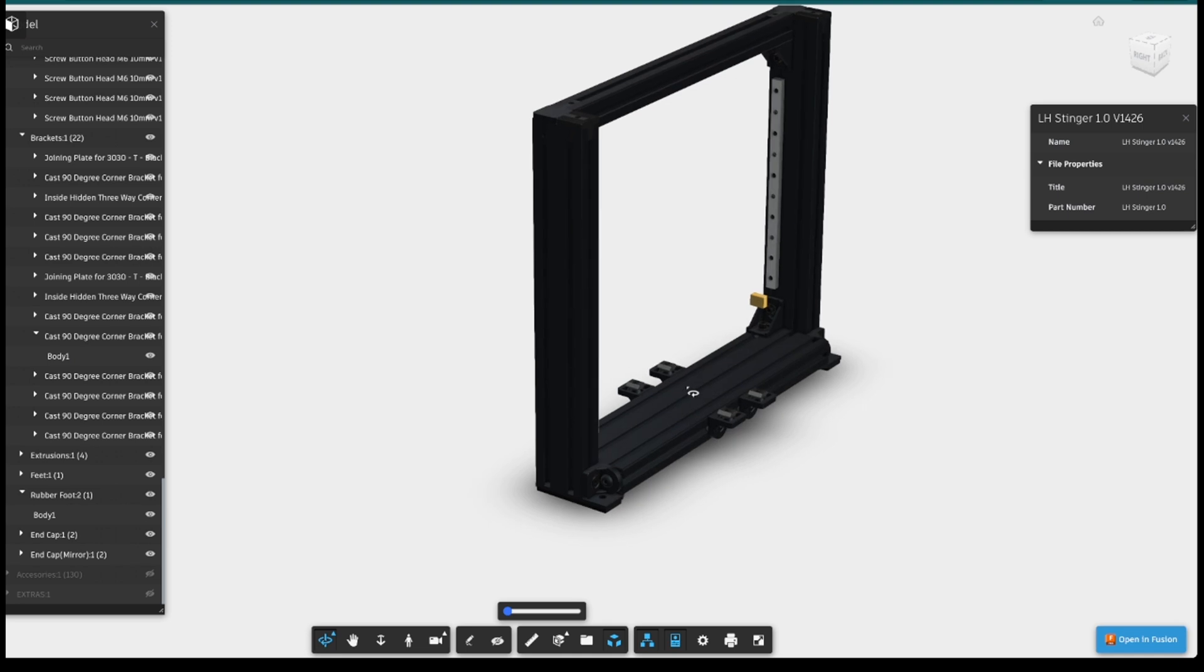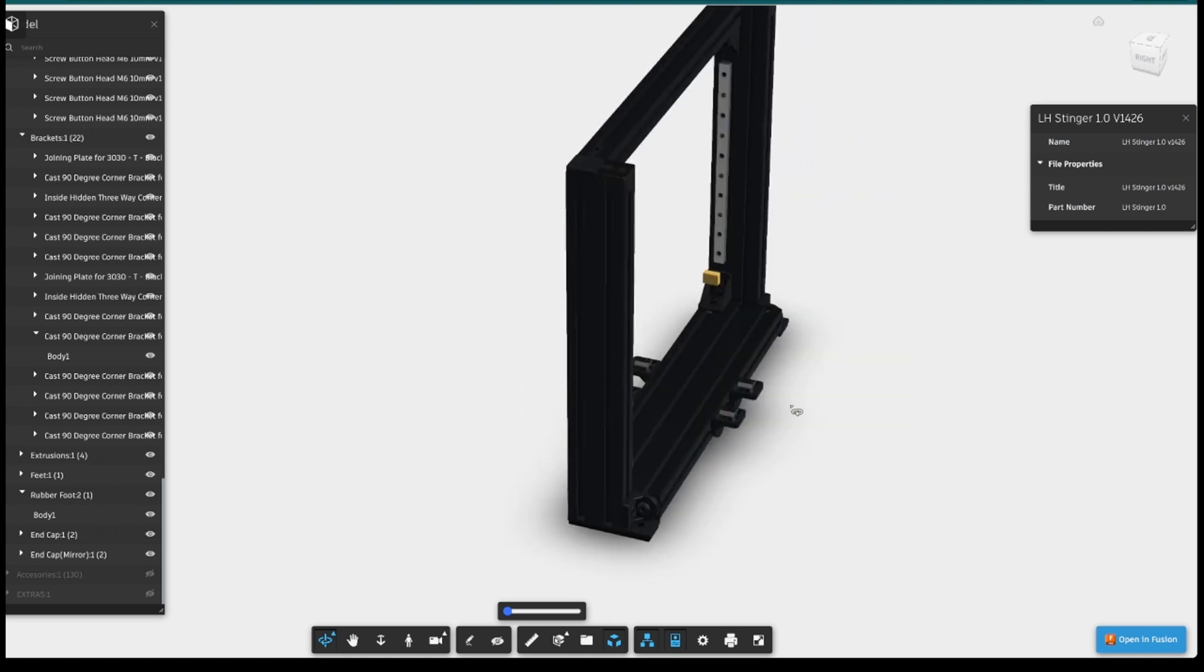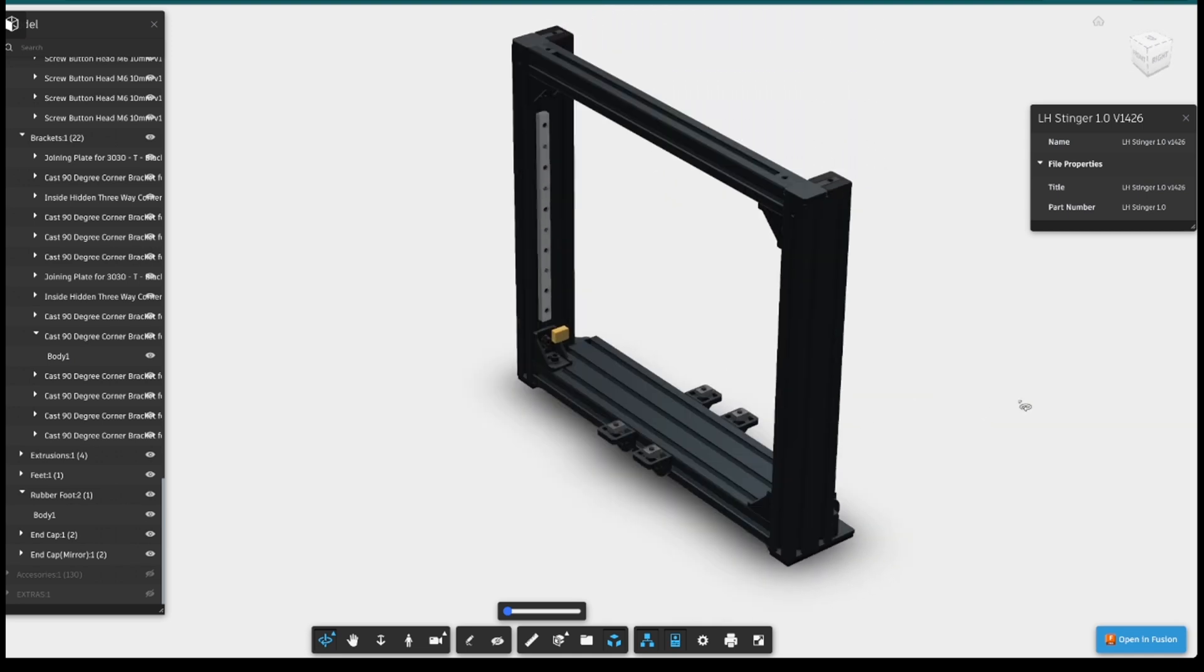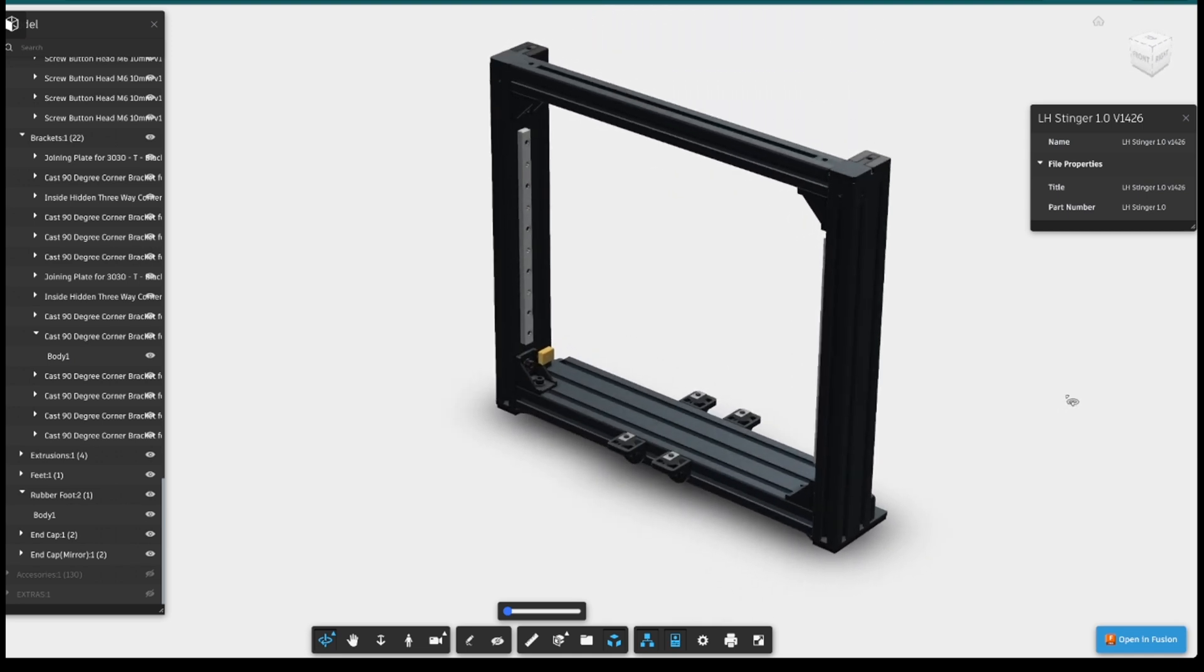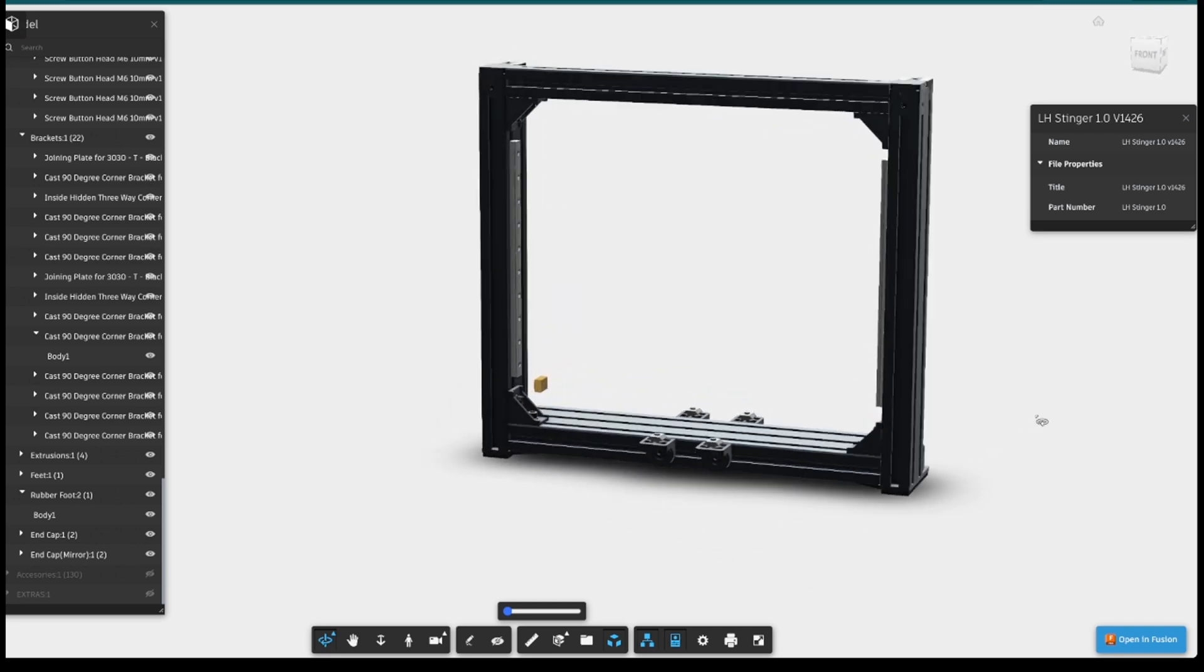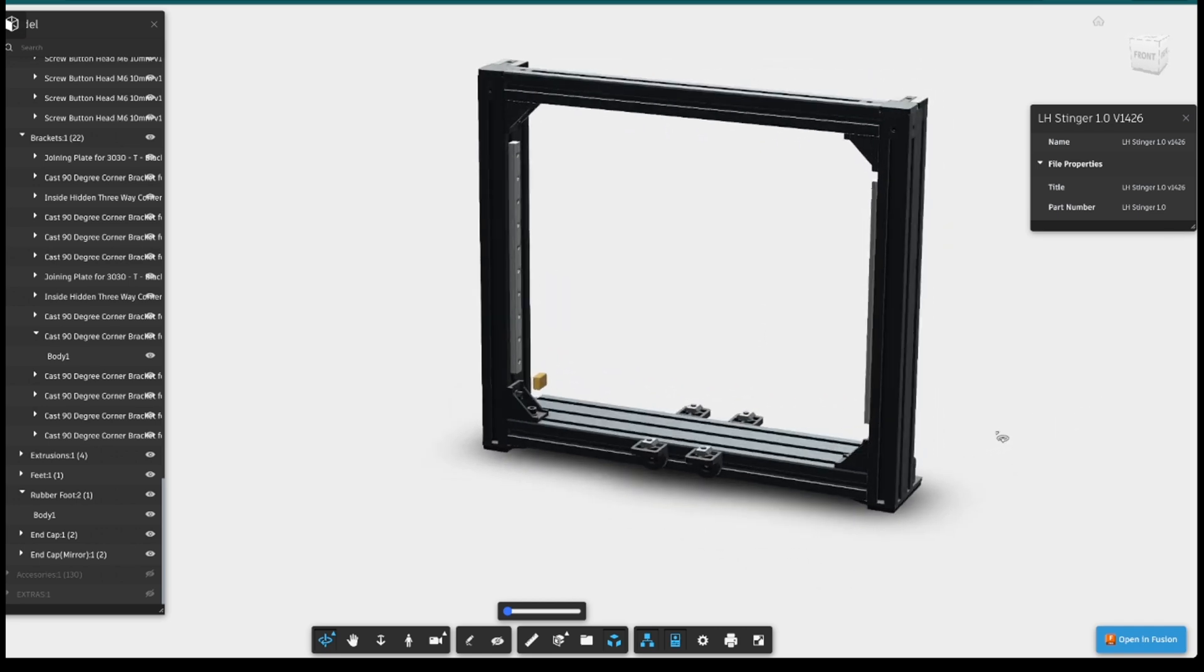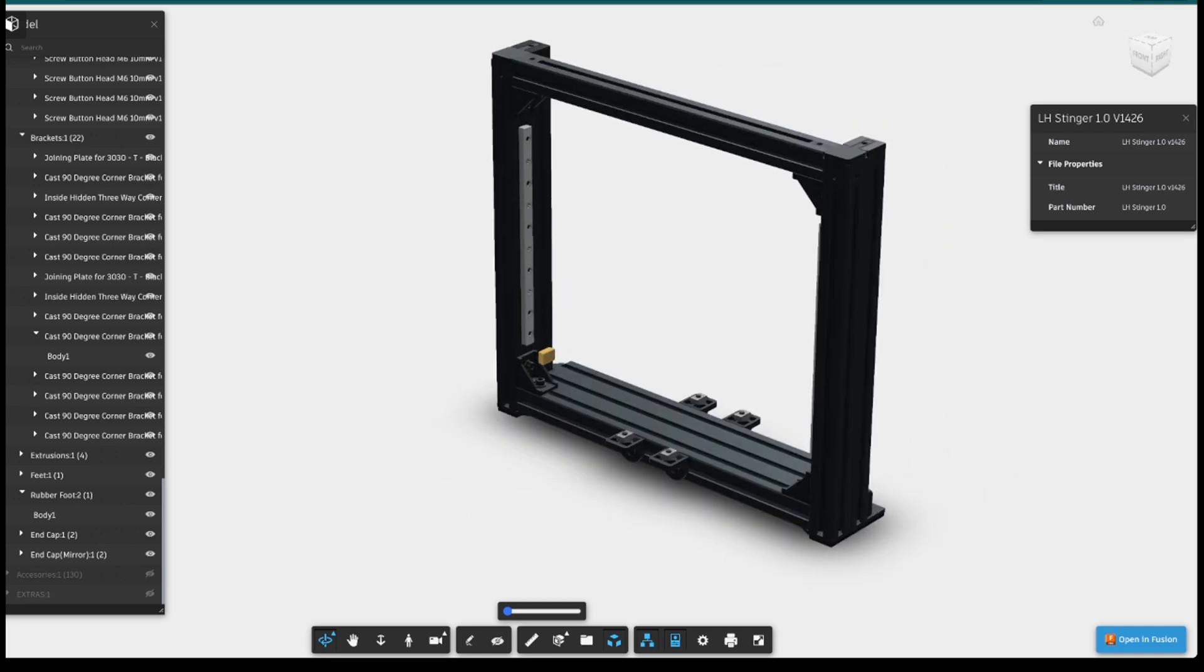So I hope this helps you when you come to build your LH Stinger, and I'll post a link in the video description to the creator's website where there's great documentation on using the CAD models. And now without further ado, let's get into the build.